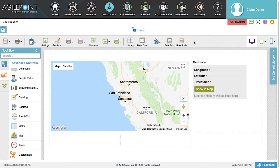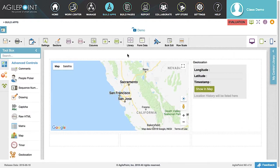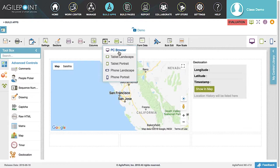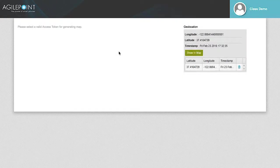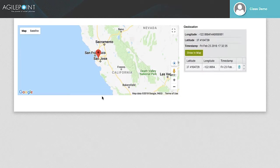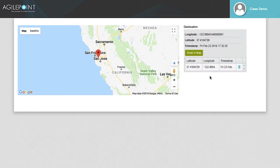With the widget finished, let's preview the form to see if it's working correctly. Hover over Perspective View in the Form Builder menu and select PC Browser from the drop-down list. This will open the form in a new browser tab. You can see the map has pinned this location, and the Geolocation is reporting the longitude, latitude, and timestamp of the pinned location on the map.